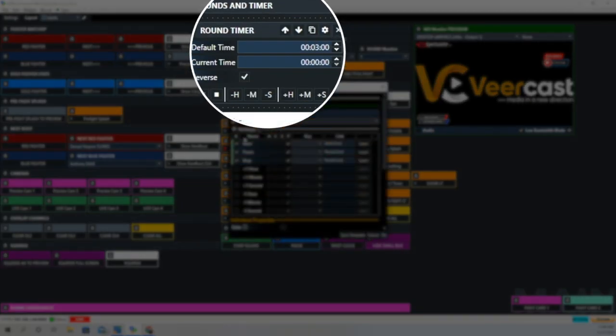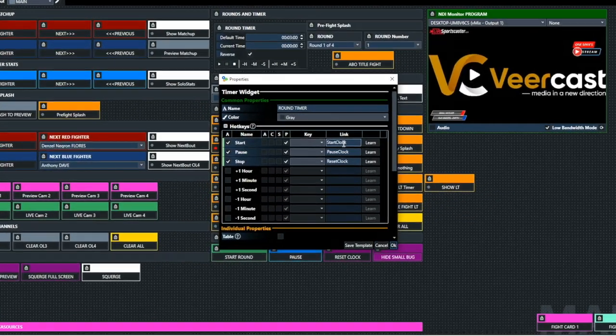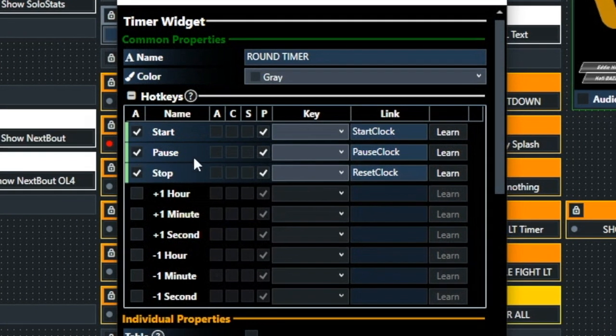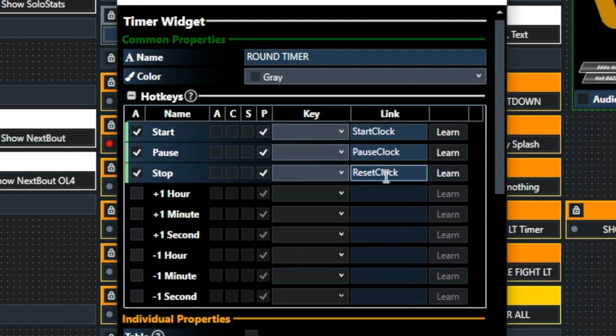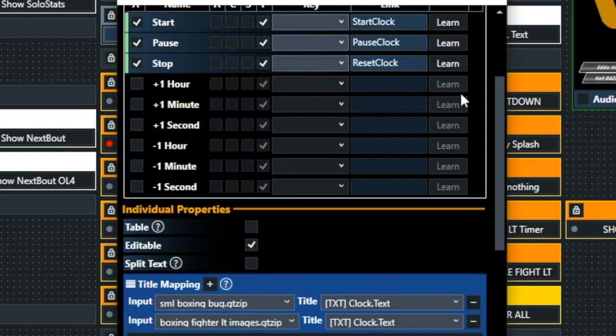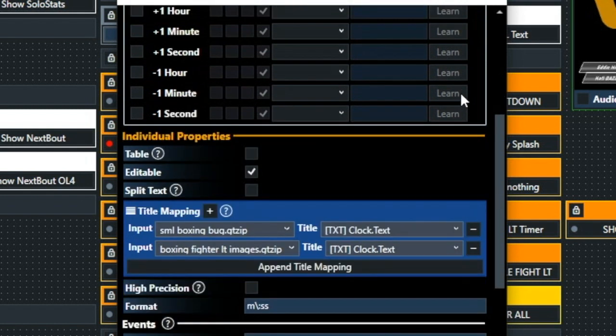We're going to go to the round timer and look at that. And over on the tick boxes on the left hand side, we're going to tick Start, Pause, and Stop. And then we're going to give names to those links there: Start Clock, Pause Clock, and Reset Clock.